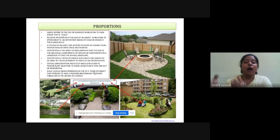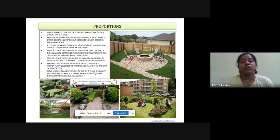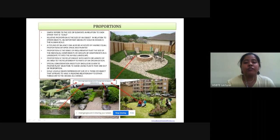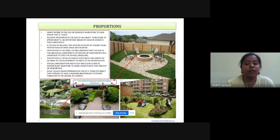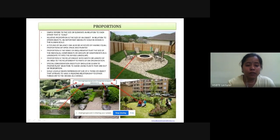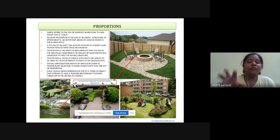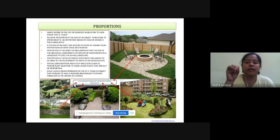Special consideration should be given for proper plant selection to avoid using plants that are out of proportion. Scale usually bears reference to the size of a thing or object that appears to have a pleasing relationship to other things or to the design as a whole. Examples include: sitting arrangement, boundary wall, building landscape, sculpture, focal point, and steps — all are in proportion and relate with other components in the landscape.